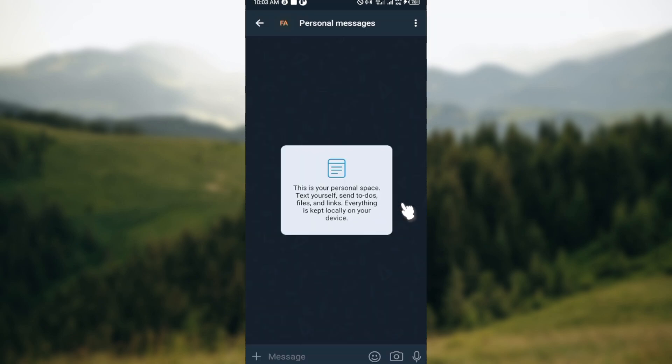and just like that, the message will be deleted. Now if you want to delete multiple messages at once, all you need to do is long press on all of the messages you would like to delete.